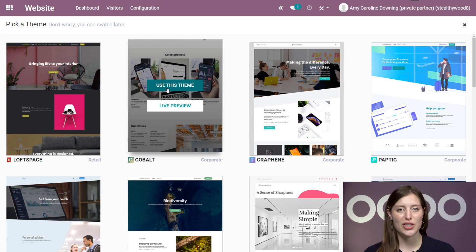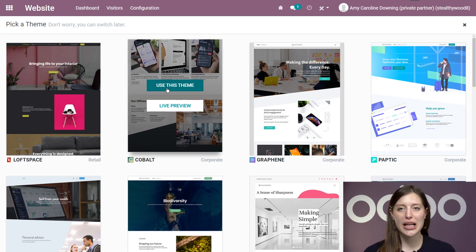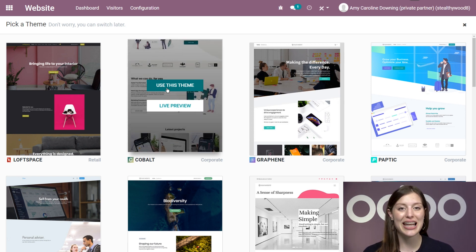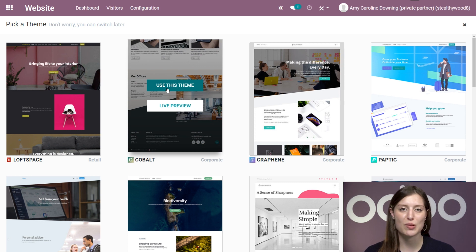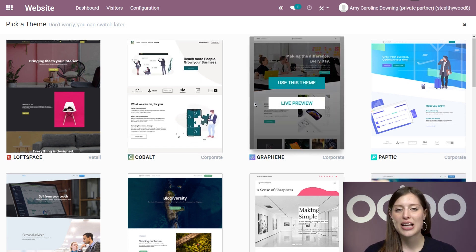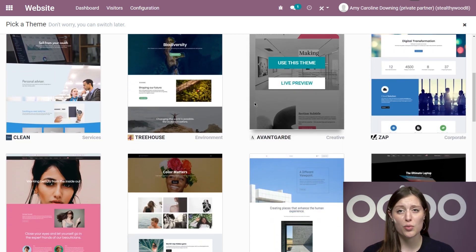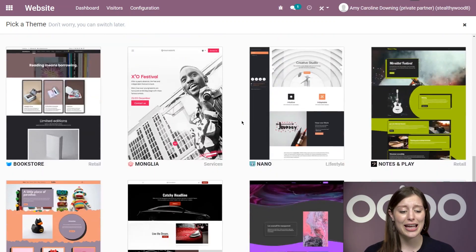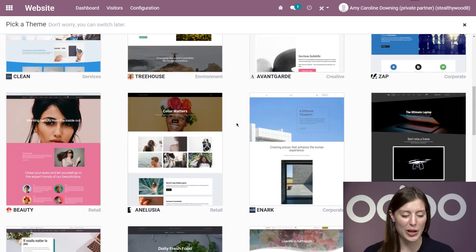We'll be redirected to a page full of Odo's fantastic, fully customizable website themes. Each one is open source, mobile friendly, and expertly designed for optimal functionality and usability on any device. Odo has themes for shops, restaurants, businesses, corporations, services, companies, concerts, and so much more.